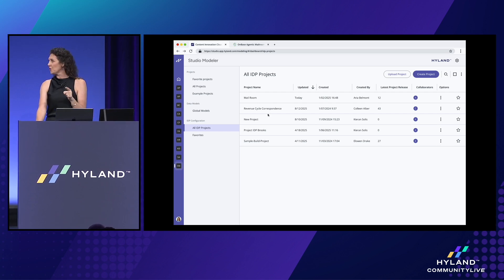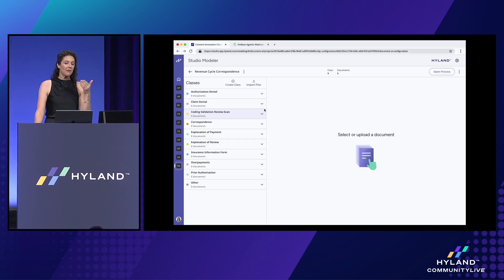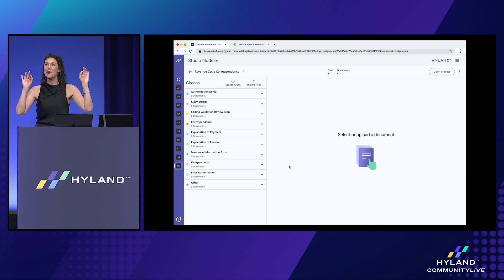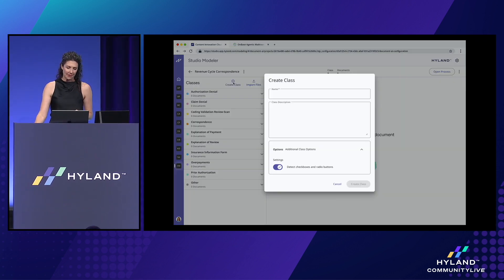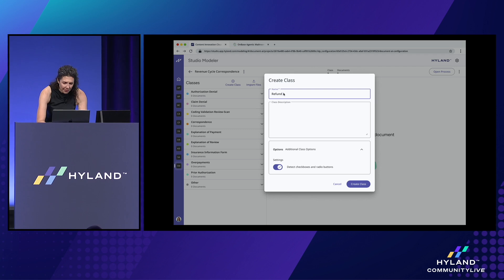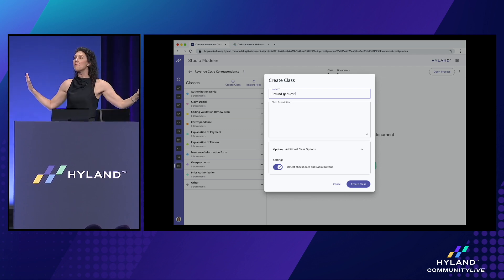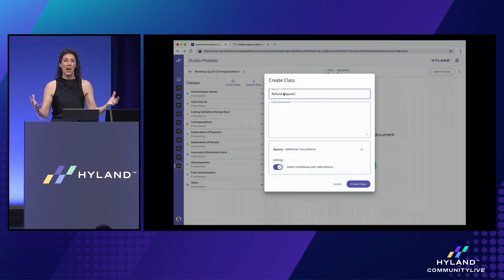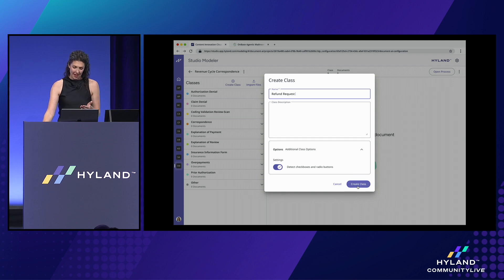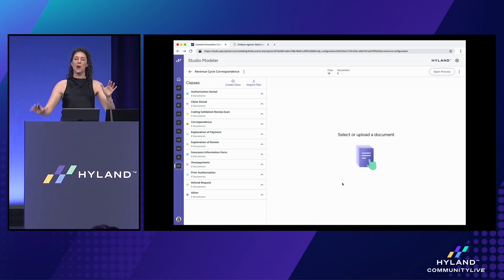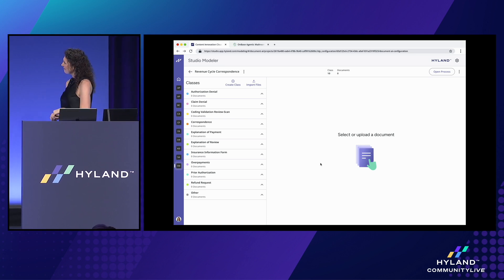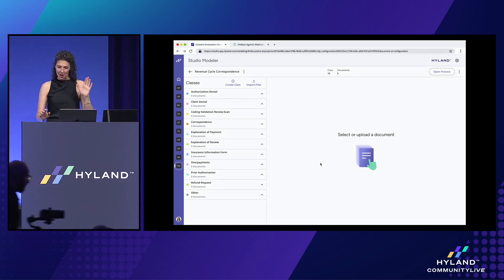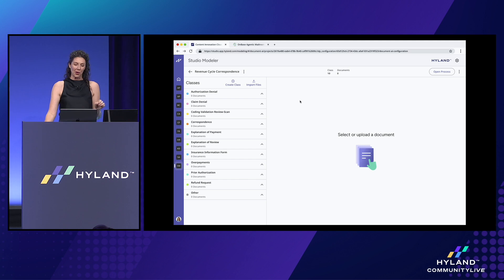In the case of our healthcare package solution for revenue cycle correspondence, we've pre-configured some of the most common content types as classifications. But I want to show you just how easy it is to configure a new class. For my refund request, all I have to do is type the name of the document. I don't have to describe it, configure a template, or train the agent. It's that easy. This is not like Capture, which is weeks and months of configuration and training. This is a whole new world of Capture.